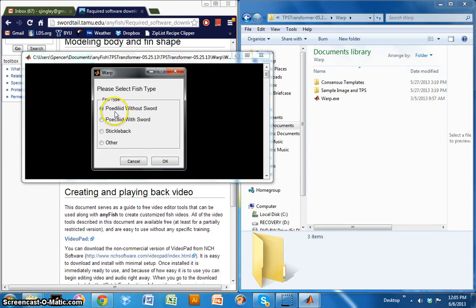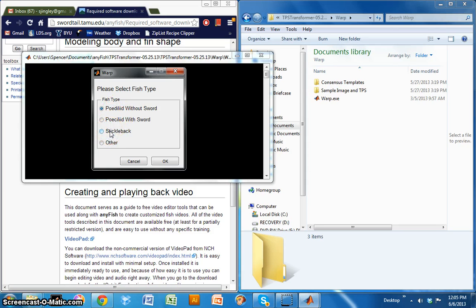So Psyllid with a sword, Psyllid without a sword, and Stickleback. Basically if you're working with a Psyllid with a sword, without a sword, or Stickleback, you select the option here that corresponds to that type of fish.